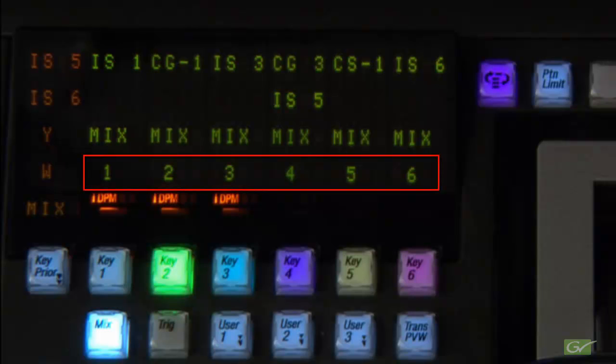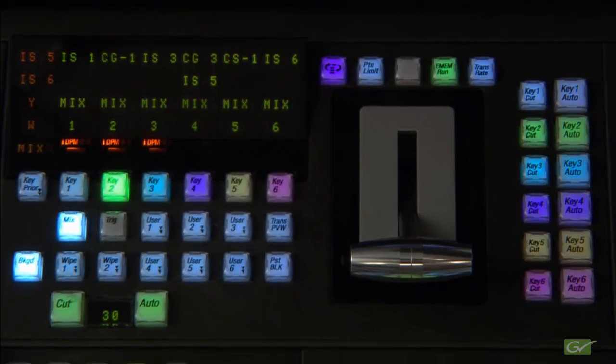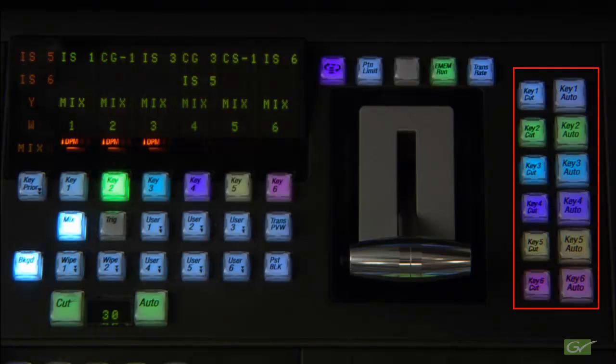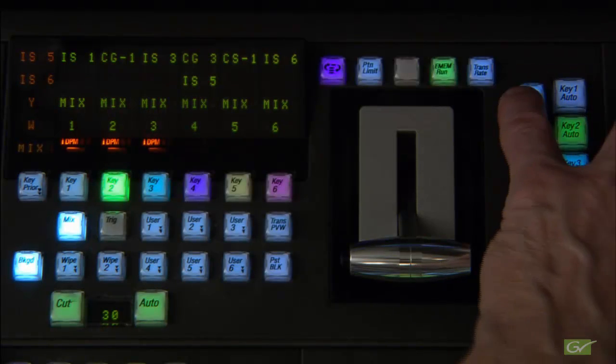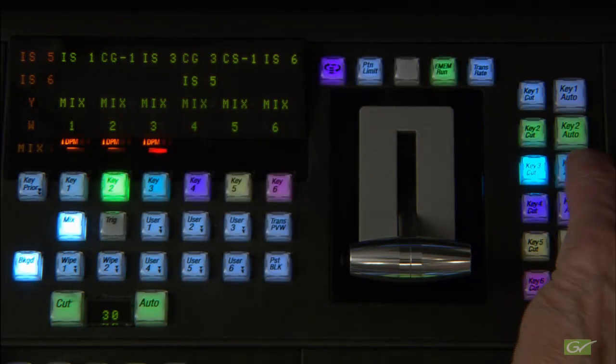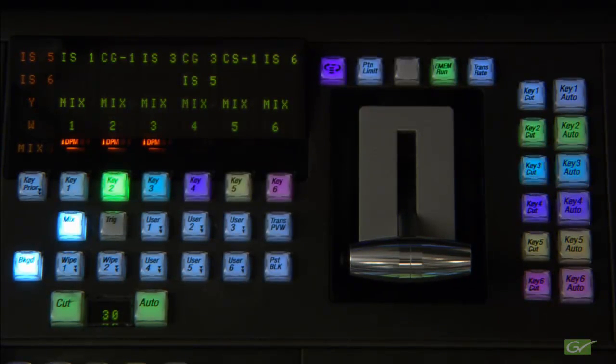The hot key buttons control each of the six individual keyers. These are referred to as hot buttons as they will immediately transition the selected keyer when a key transition button is pressed without any preview for the key.